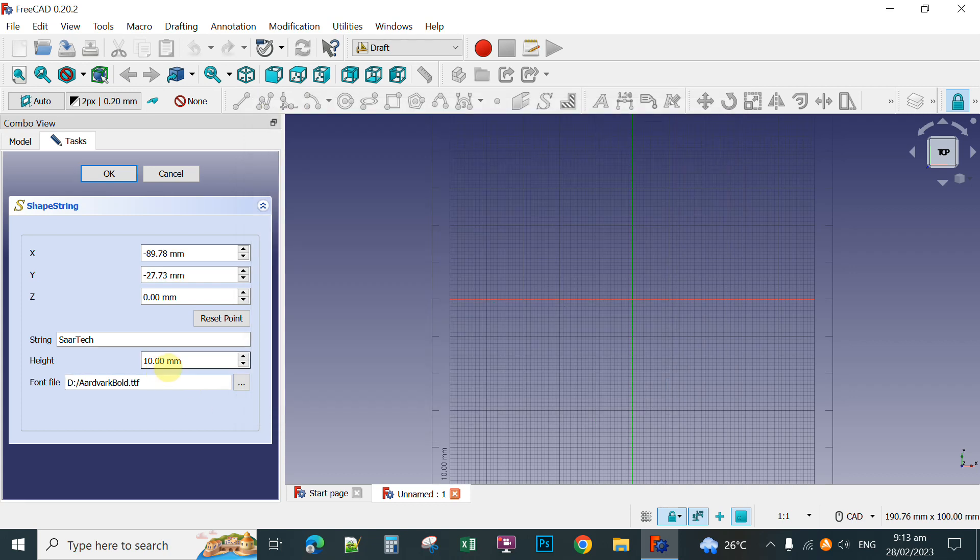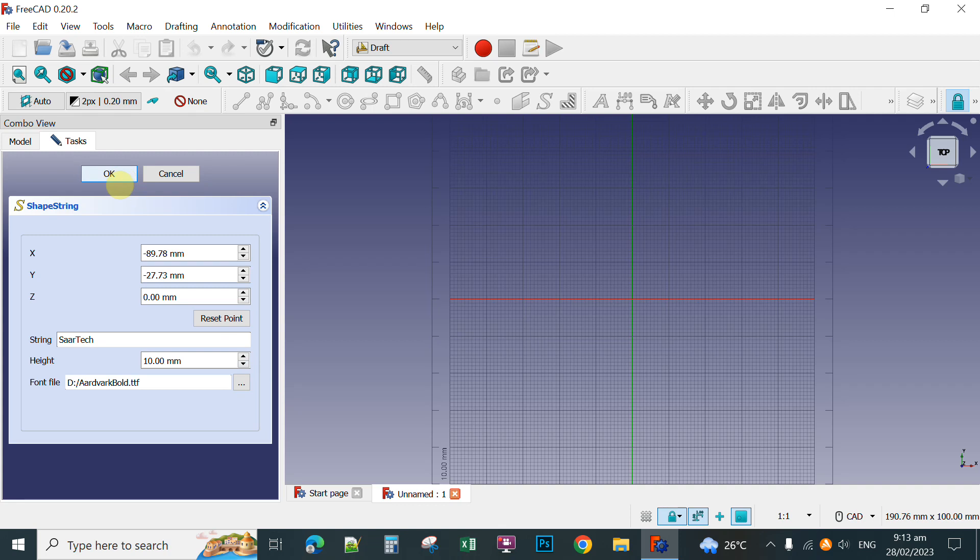This is the height of your font. You can increase this one or you can decrease. So next, click OK.